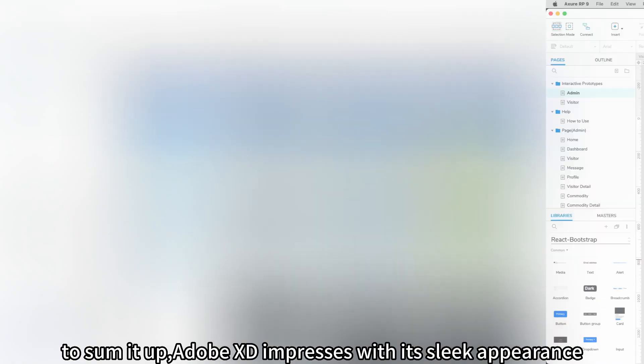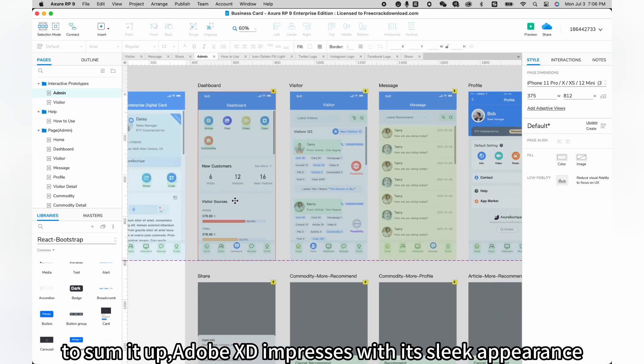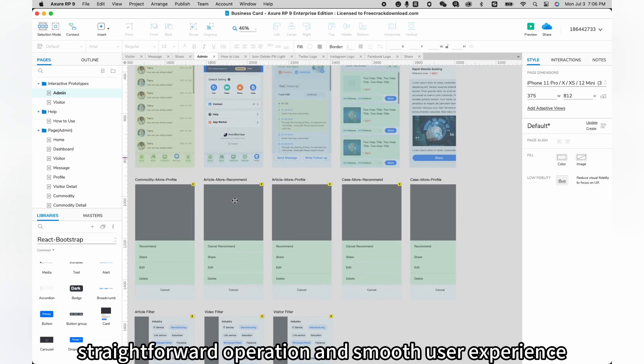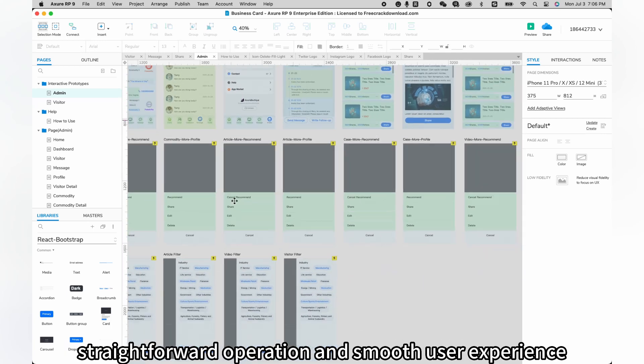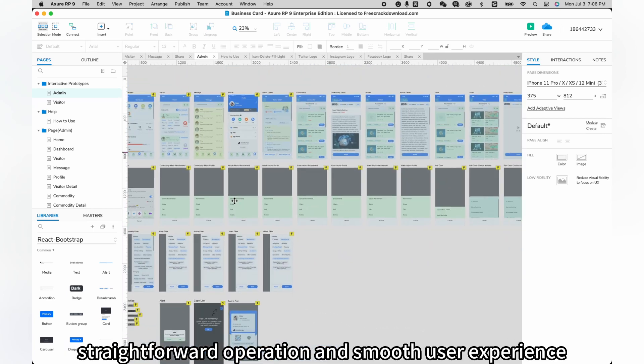To sum it up, Adobe XD impresses with its sleek appearance, straightforward operation, and smooth user experience.